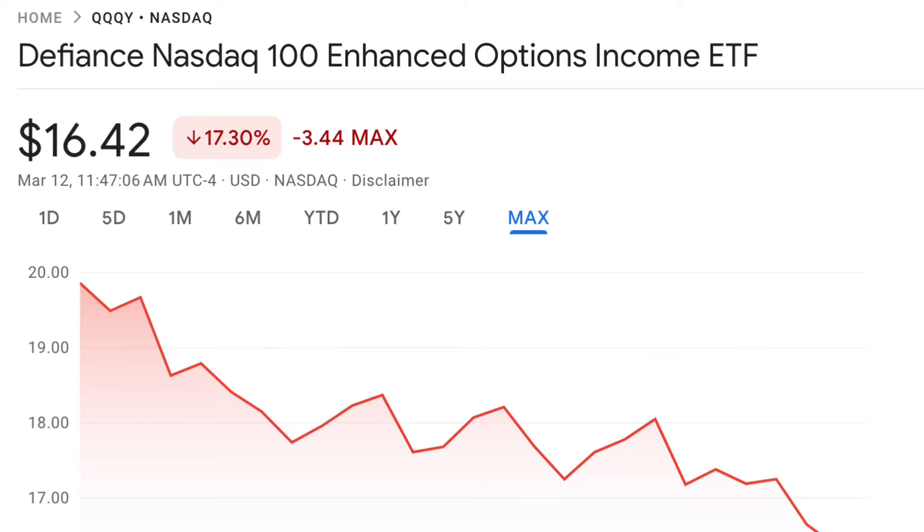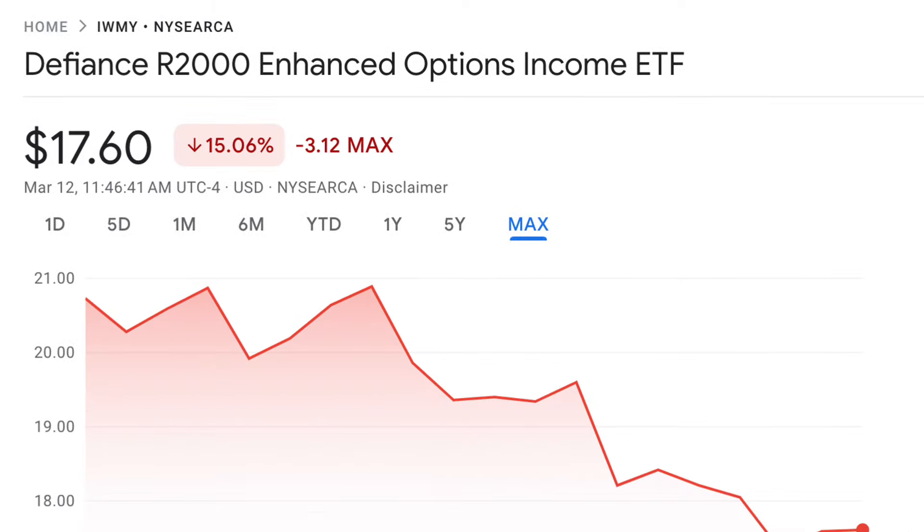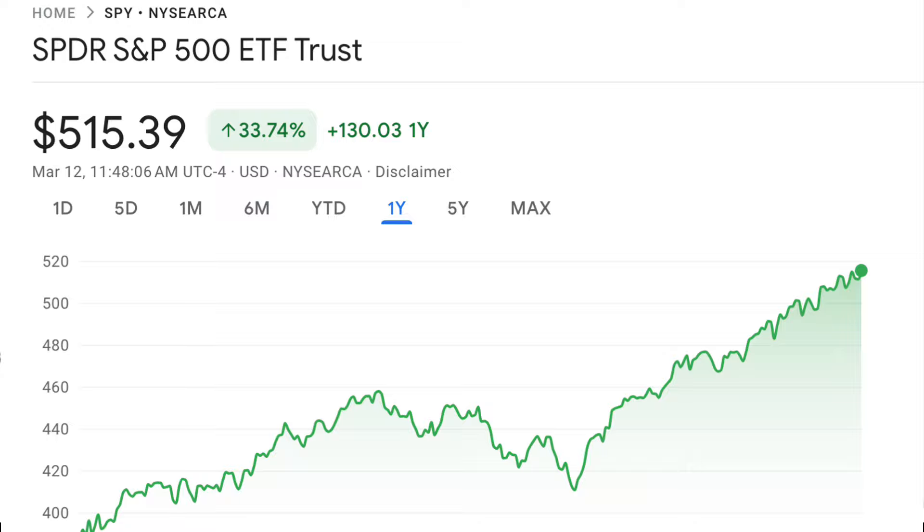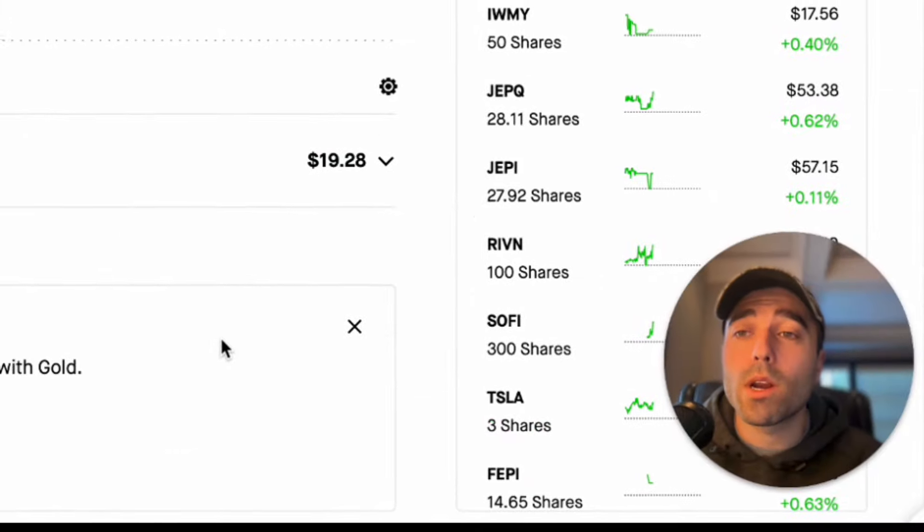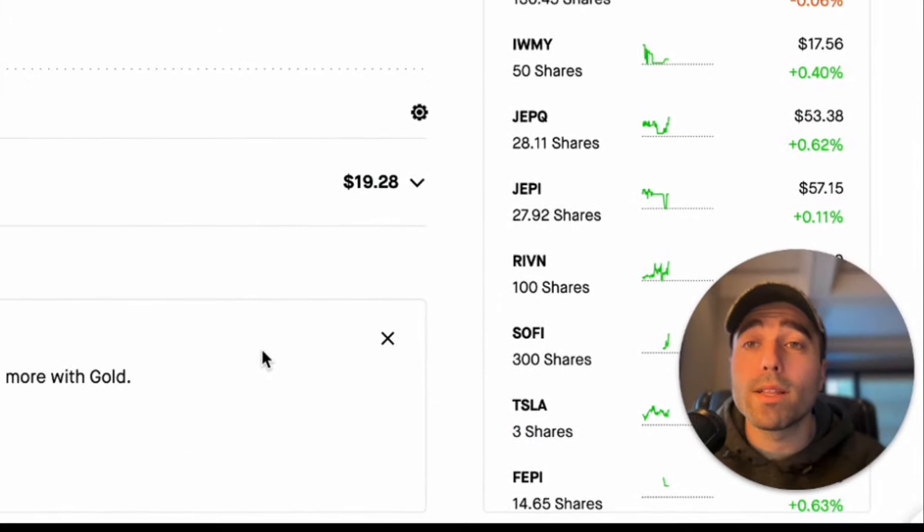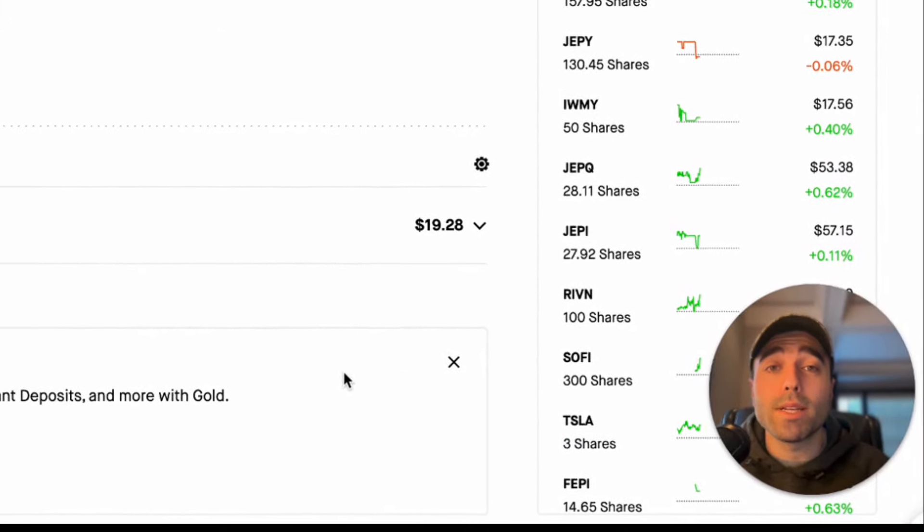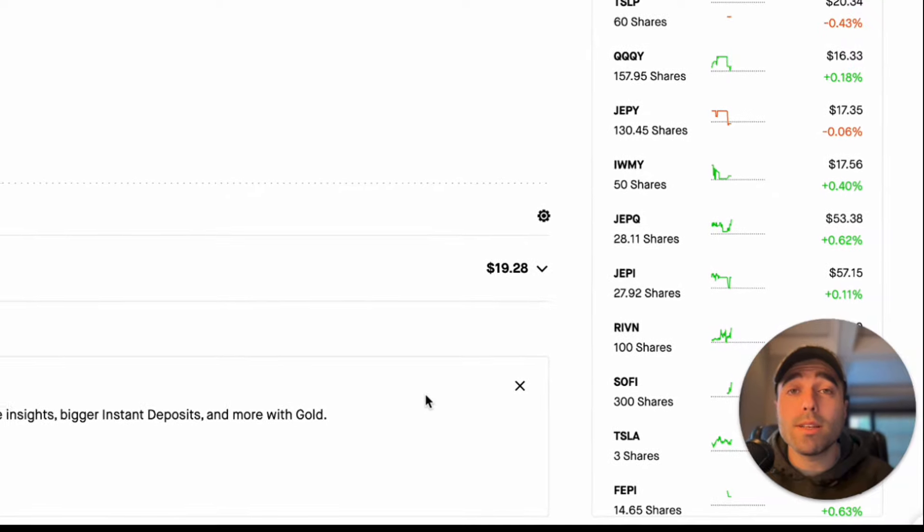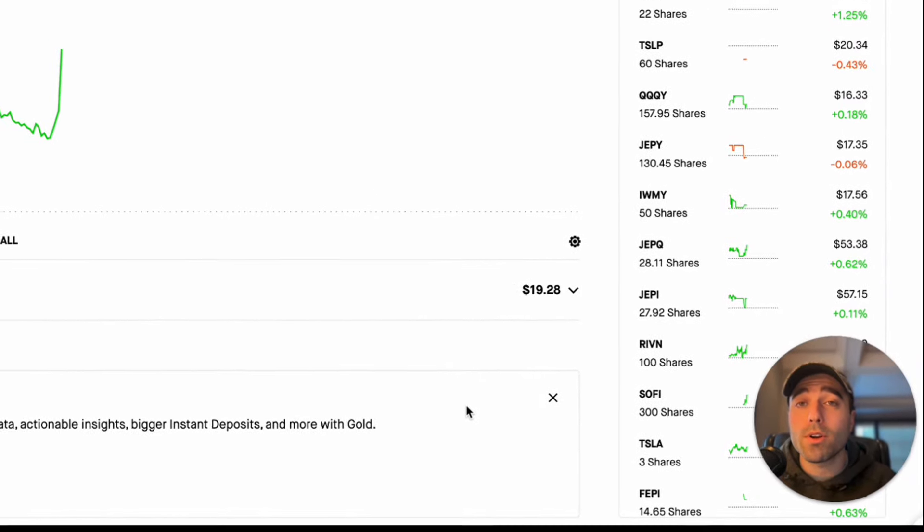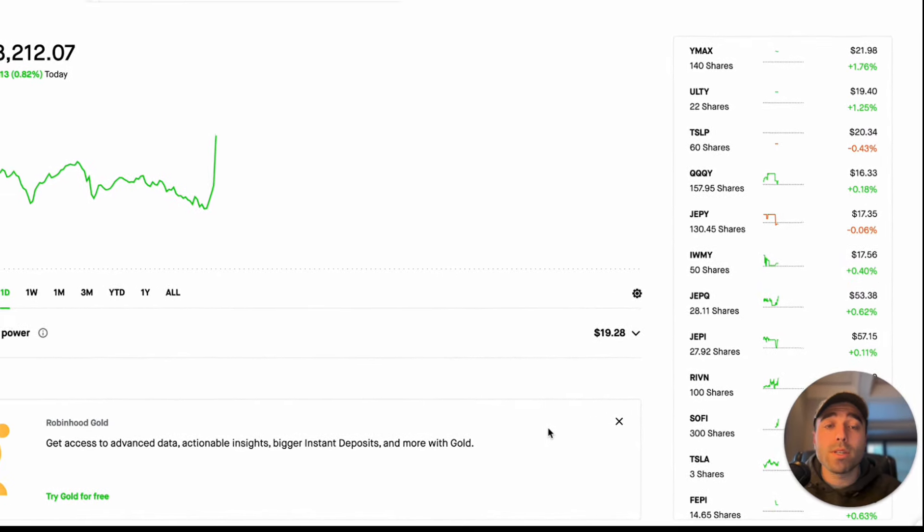So why have the Defiance ETFs continued to fall in share price while the underlying market has been absolutely on a tear in 2023 and 2024? Well in today's video we're going to go over why the Defiance ETFs have been going down in share price but we've actually seen a positive return on most of these ETFs.